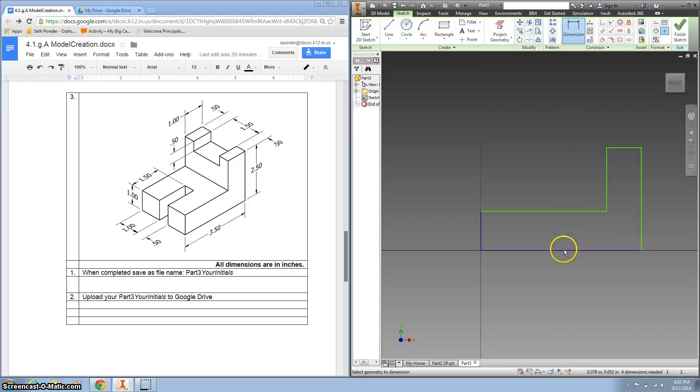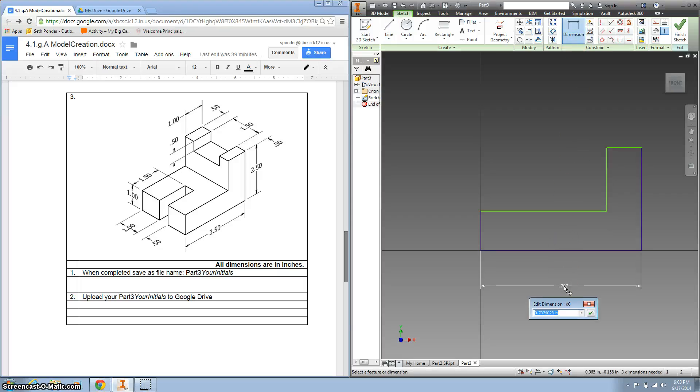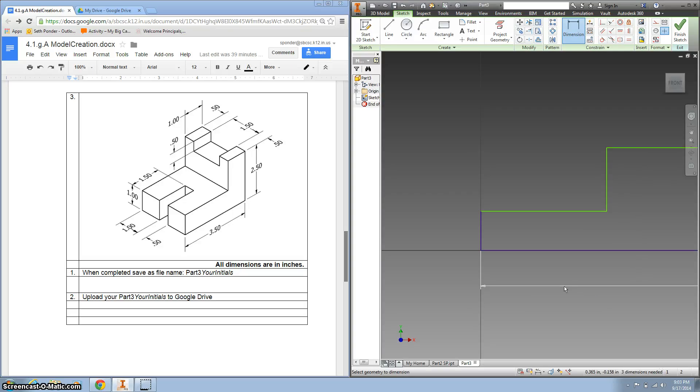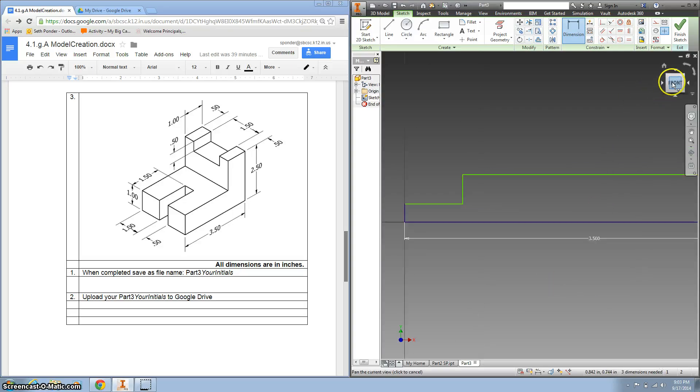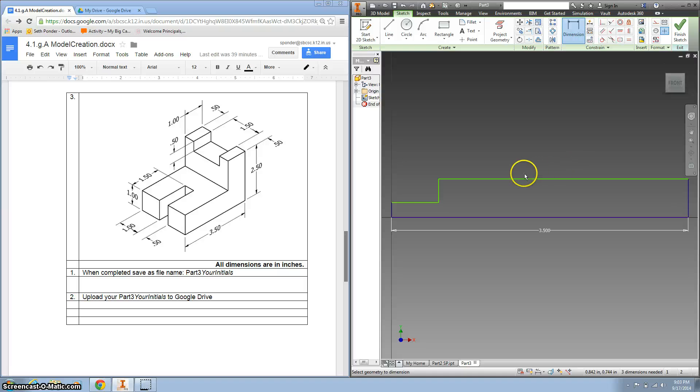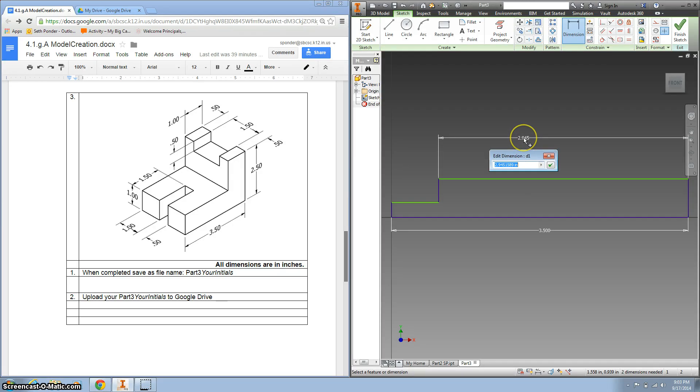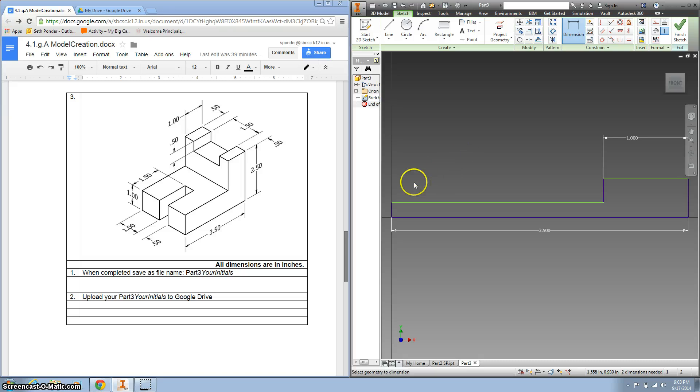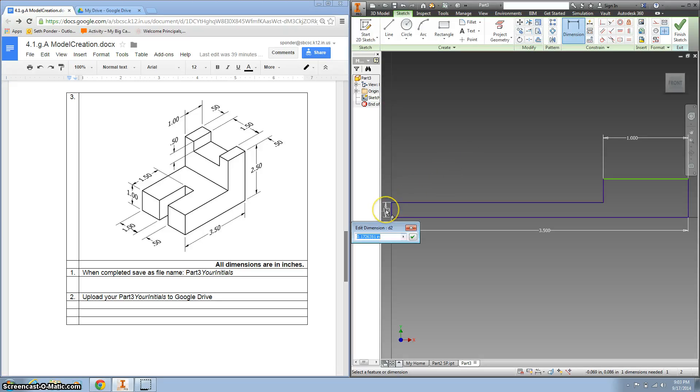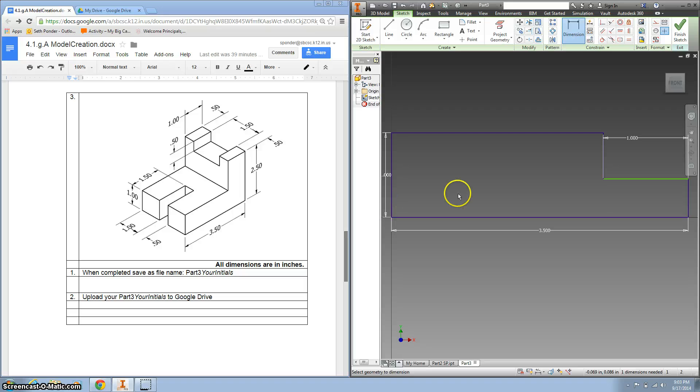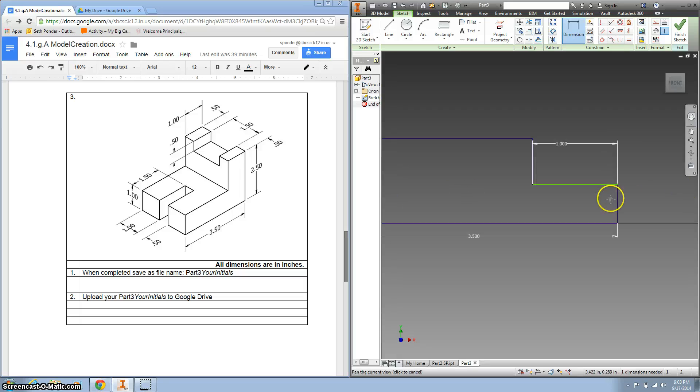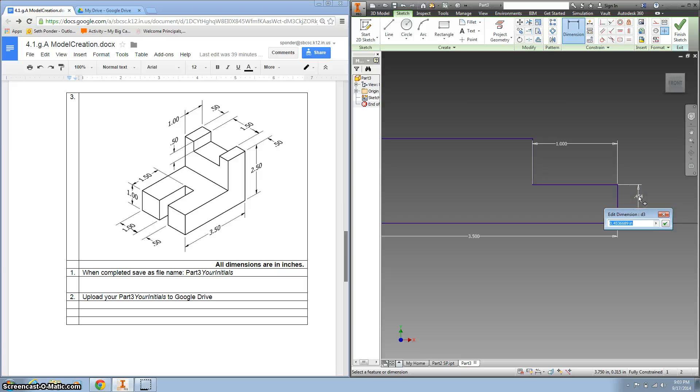Now I want to use my dimension tool, again, making this the longest at 3.5, hitting Enter, hitting my front button, and backing up a little bit, and then I want to make this top 1 inch. I want to make this 1 inch, and I want to make this 2.5.